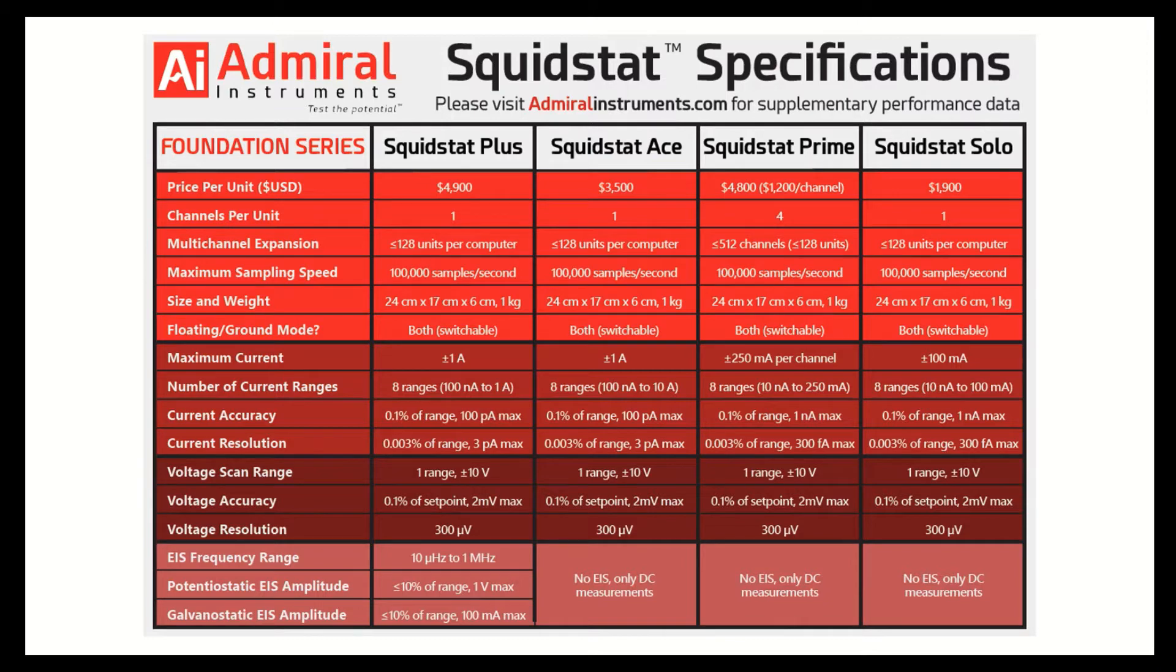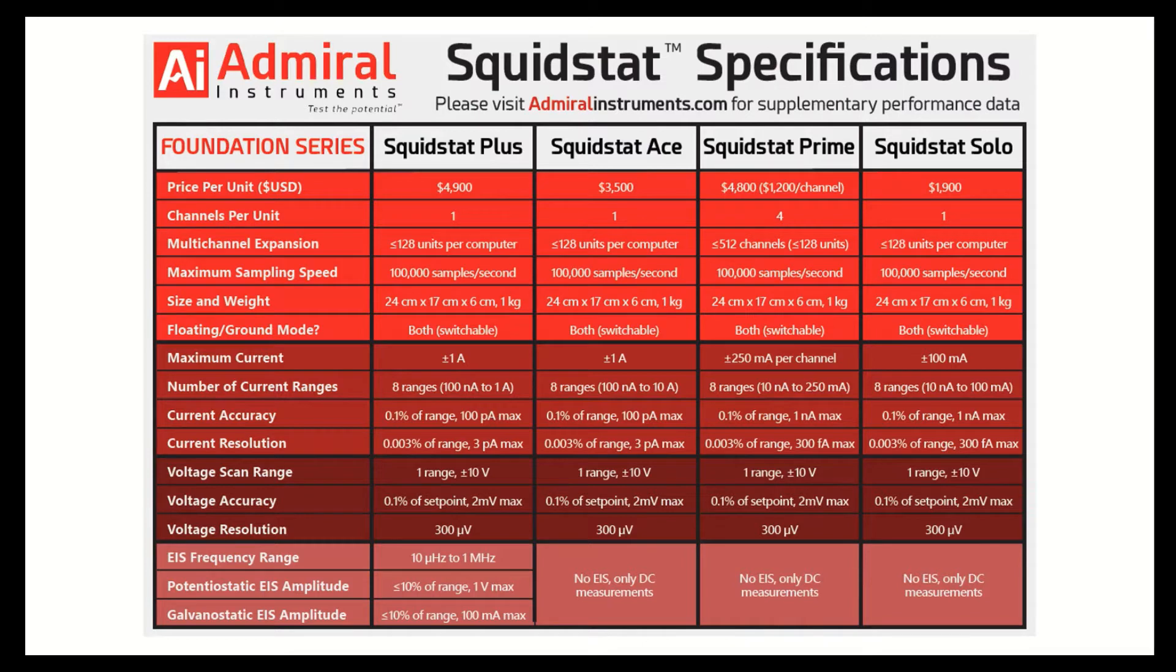We then have our Squidstat Prime Potentiostat. It is a four-channel instrument which is essentially a non-EIS version of the Squidstat Plus, and it has a reduced price to correspond to that change. So it's $3,500 to run any DC experiment up to 1 amp at a 10 volt scan range.